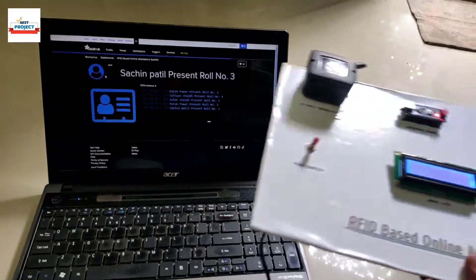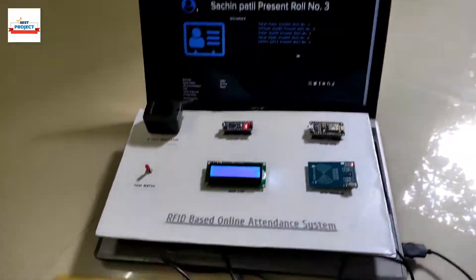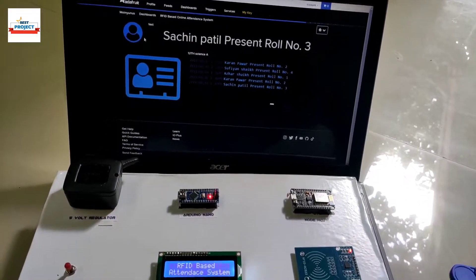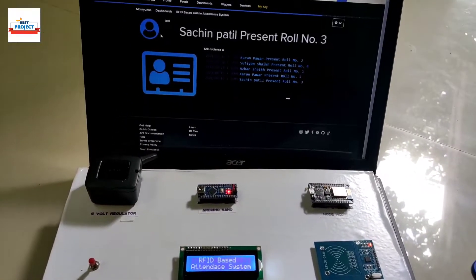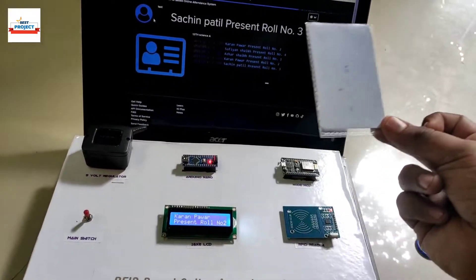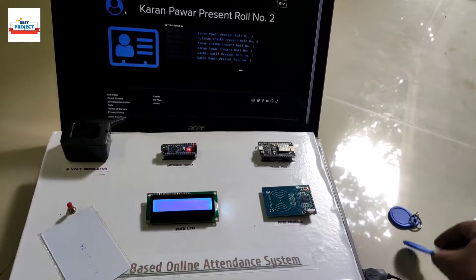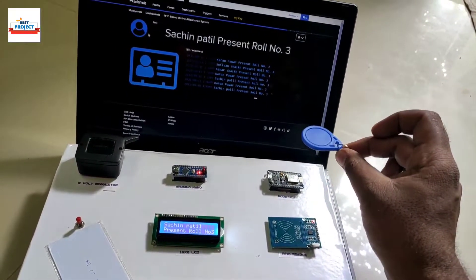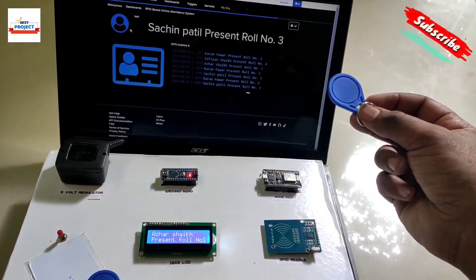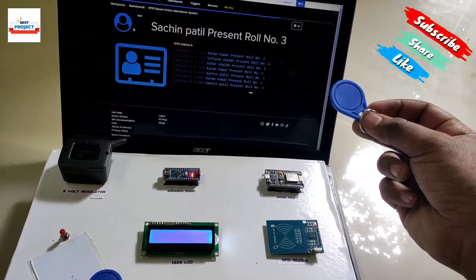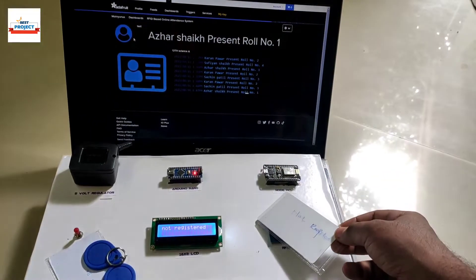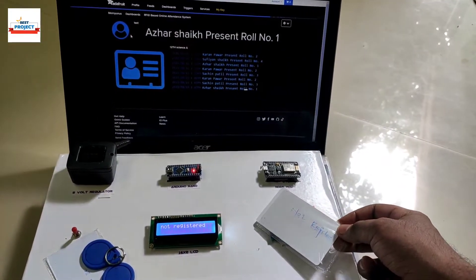Suppose you want to take attendance again on the next day — just press the reset button on the Arduino. Now we can again record attendance for a new working day. All are working fine, as you can see. Remember, the system works for any card only once, and also provides security against double and fake entries.